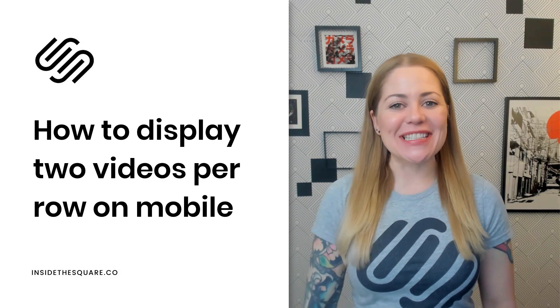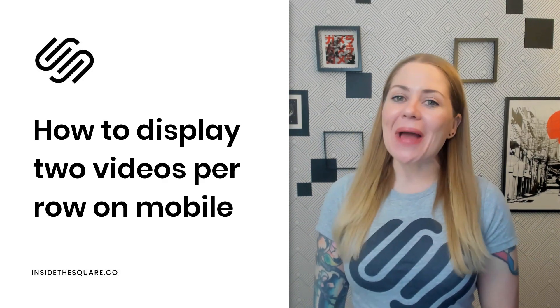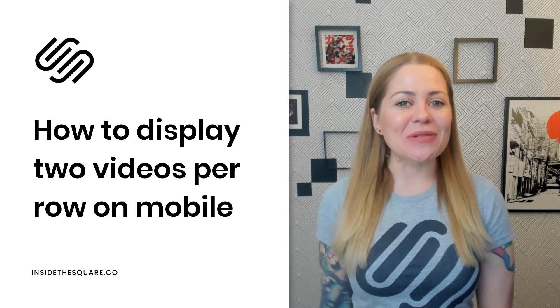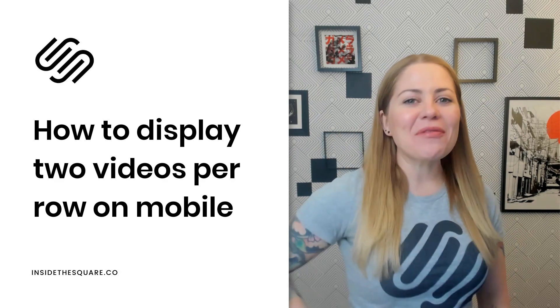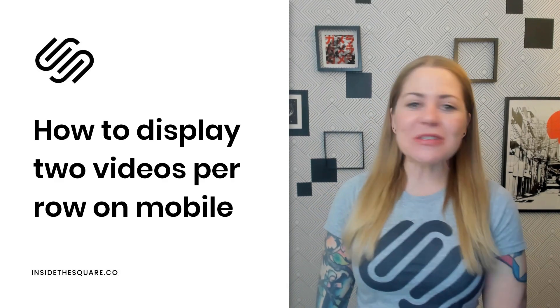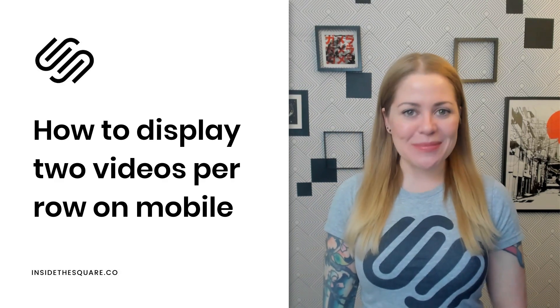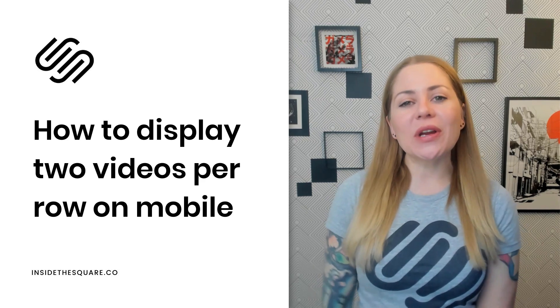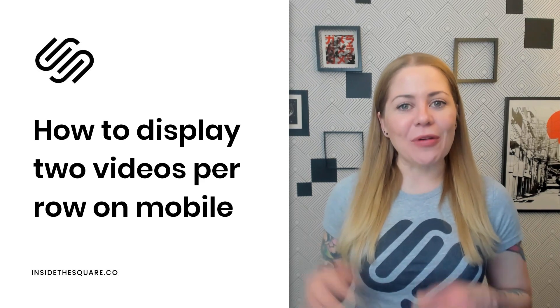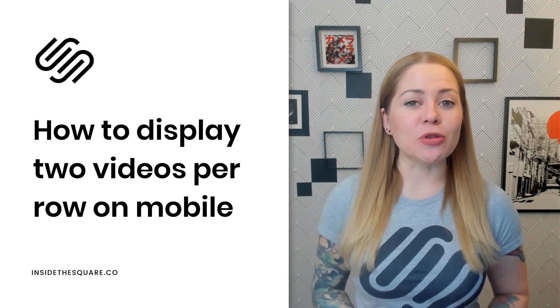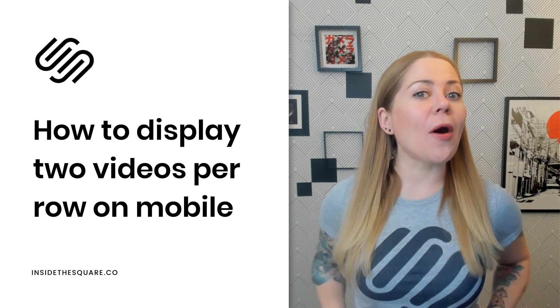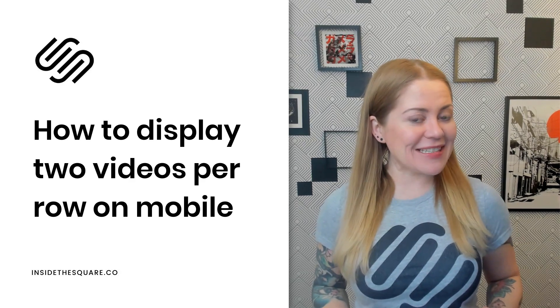Hey there, Becca here from Inside the Square. In this tutorial, I'm going to teach you how to use just a little bit of code to create a cool mobile-specific layout for your Squarespace website. We're going to create a layout for a video collection page that will show two videos per row on a mobile device.